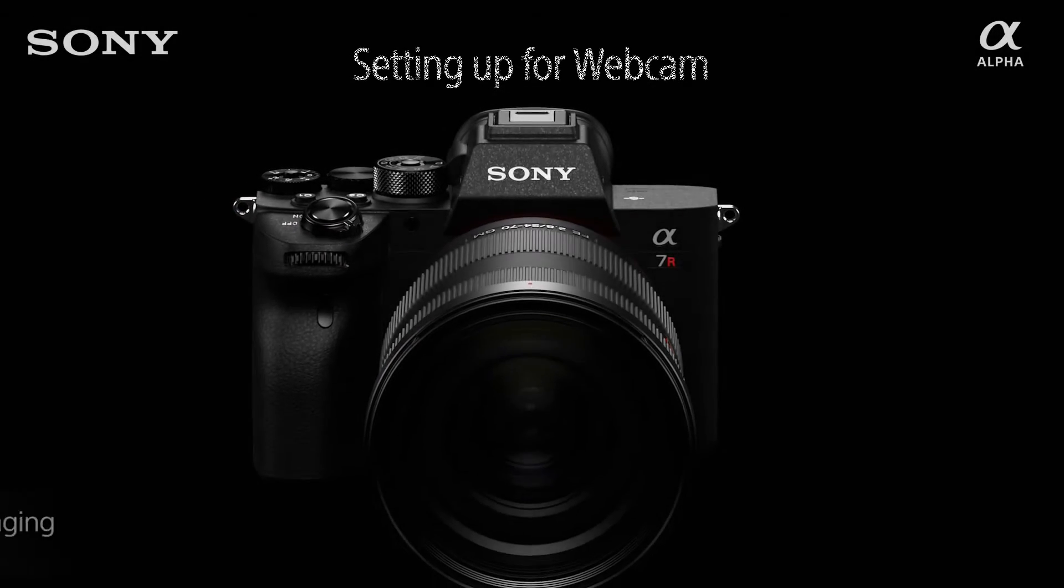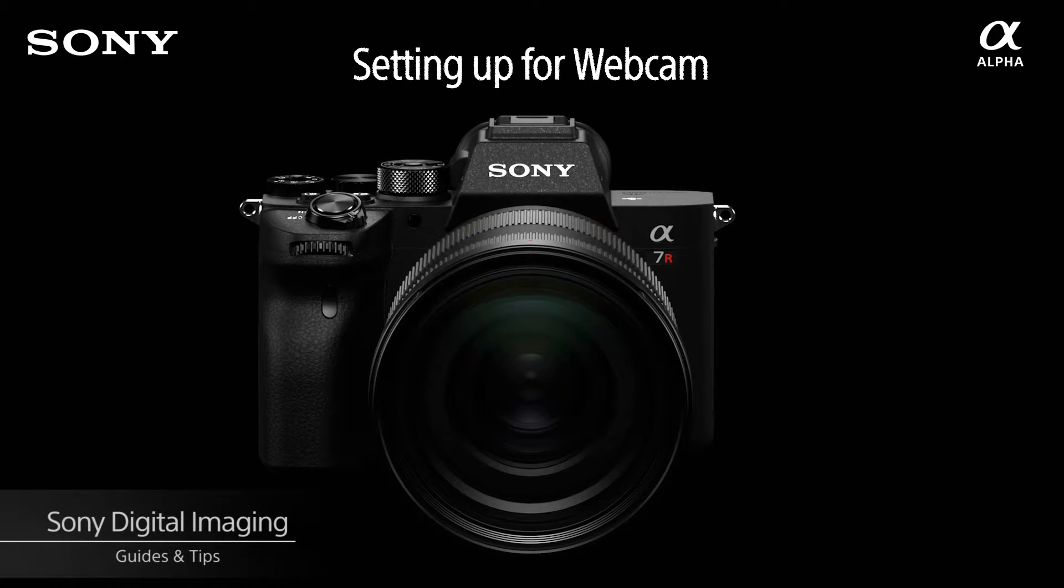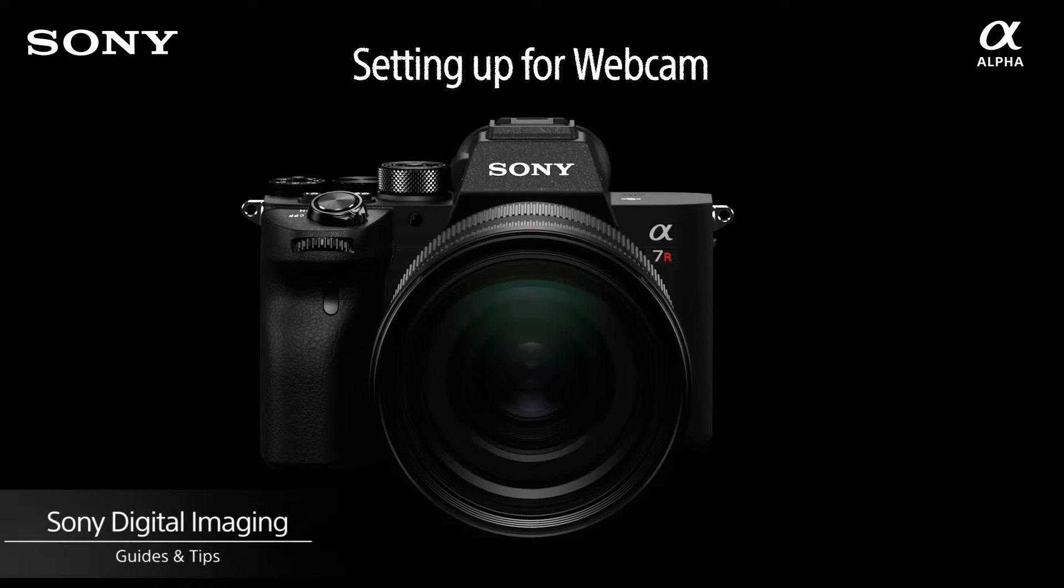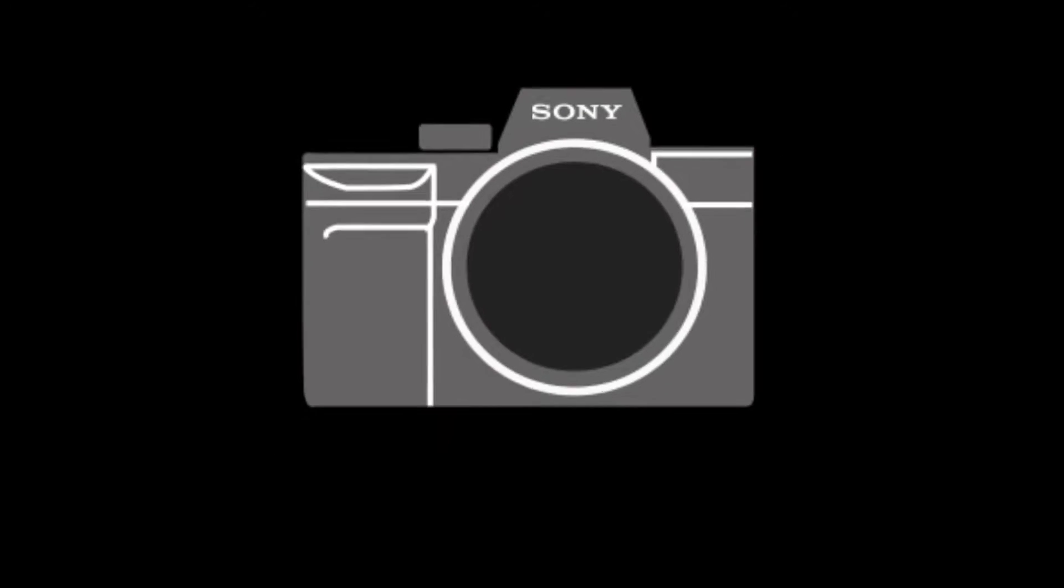Hello and welcome to another episode. In this episode we'll look at how to set up your compatible Sony camera as a webcam using the Imaging Edge desktop app.